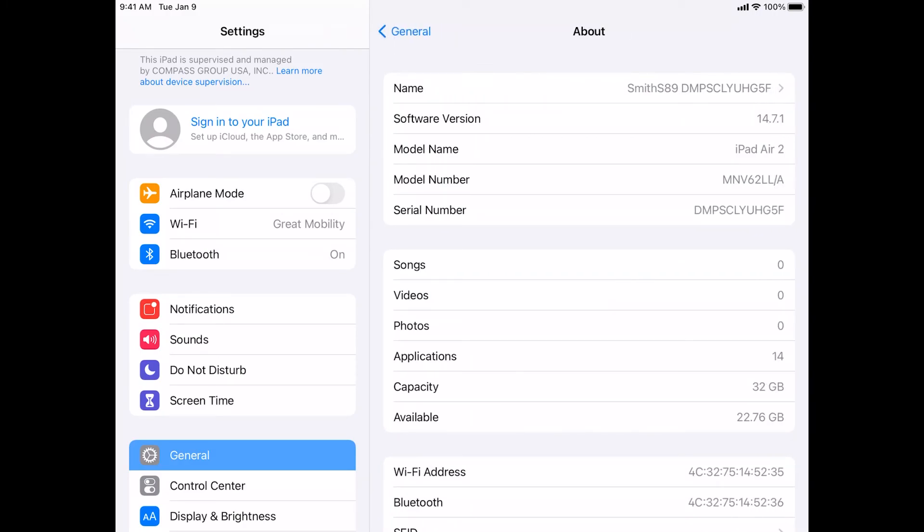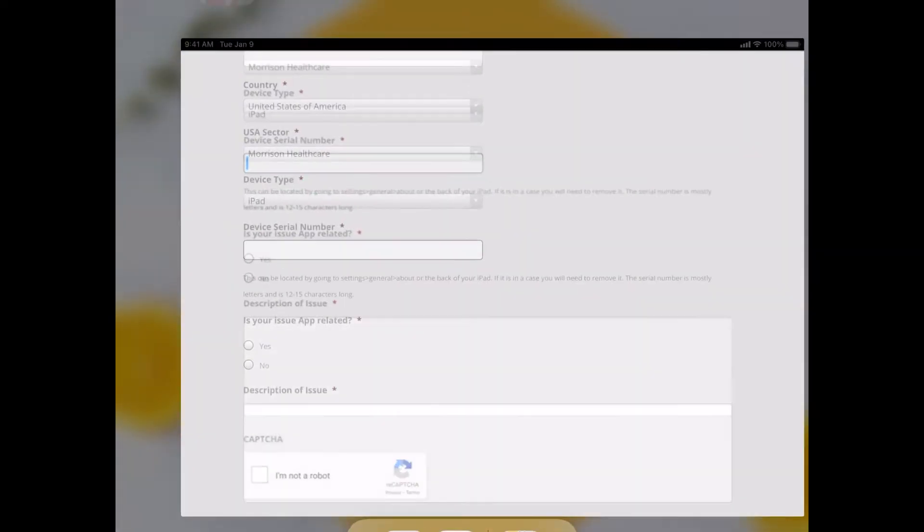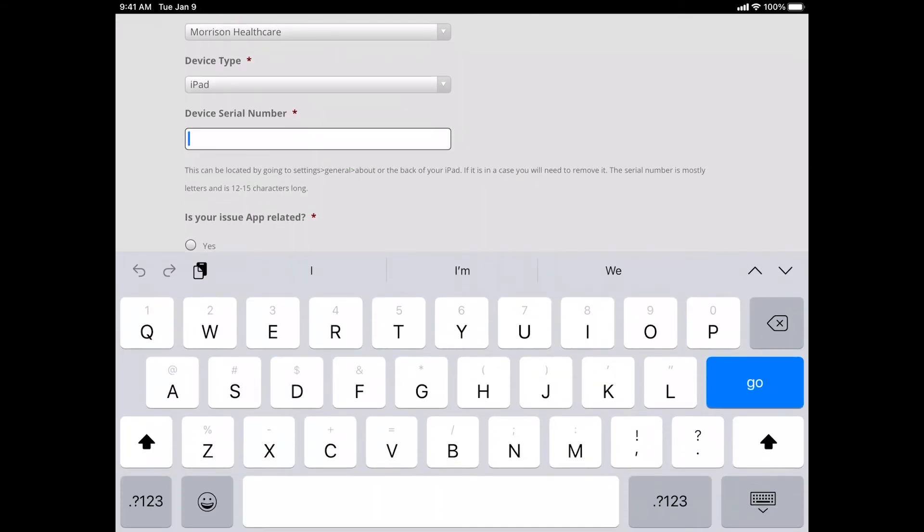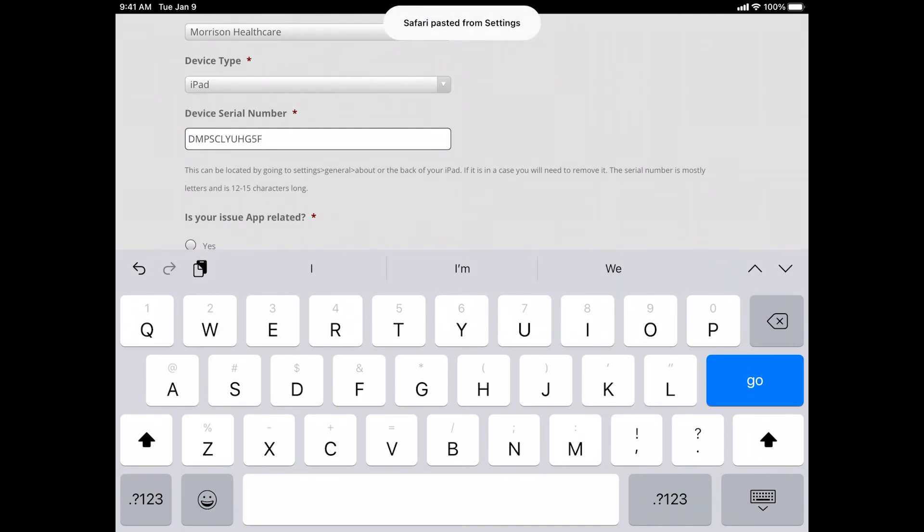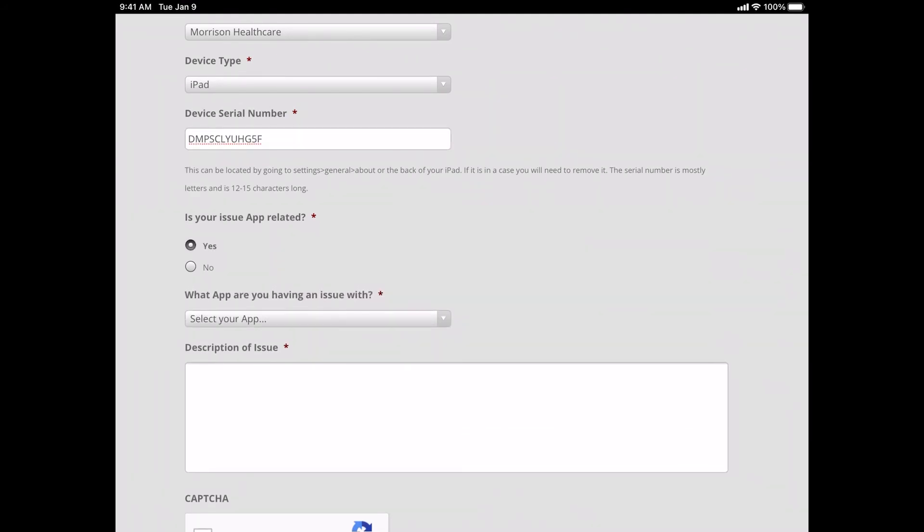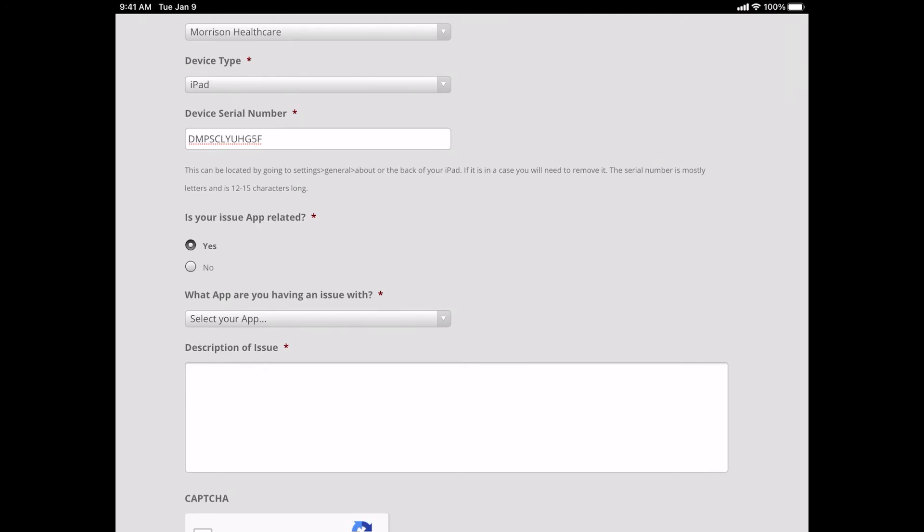From this screen, you can copy the serial number. Go back to your support form and paste the serial number into the device serial number field. After inputting the device serial number, please tell us what kind of issue you are having with your device. If your issue is not app related, select No and then give us a brief description of your issue. If your application is not listed in this list, choose Other Not Listed and then please give us a brief description of your issue.